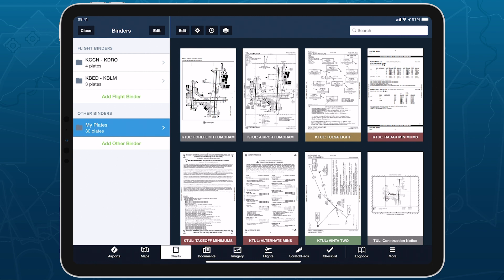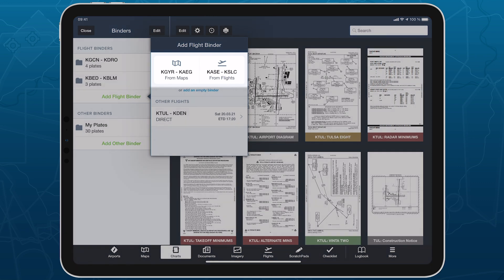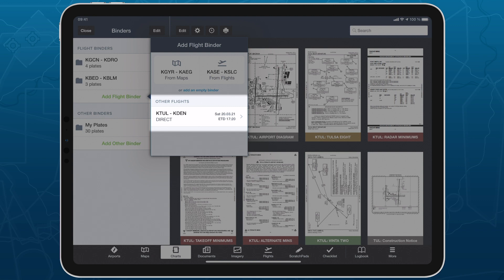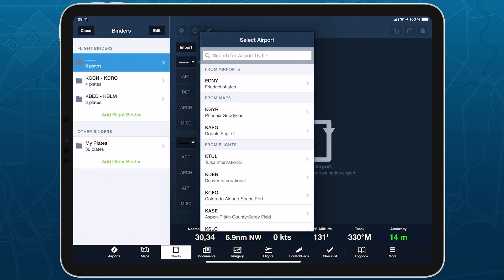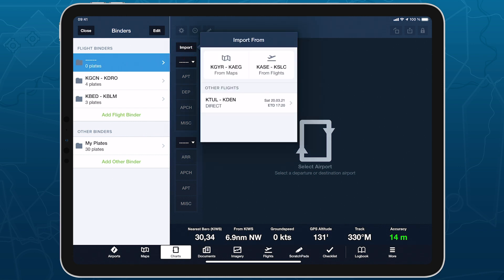Unlike other binders, FlightBinders are always based on a Departure and Destination Airport pair. When you add a new flight binder, ForeFlight will automatically suggest airport pairs based on any currently entered route on Maps, as well as the nearest upcoming route planned on Flights, with other flights planned further in the future listed below. You can also add an empty flight binder and select the airports manually, or tap Import to display the suggested routes again and automatically populate the current binder with new airports.